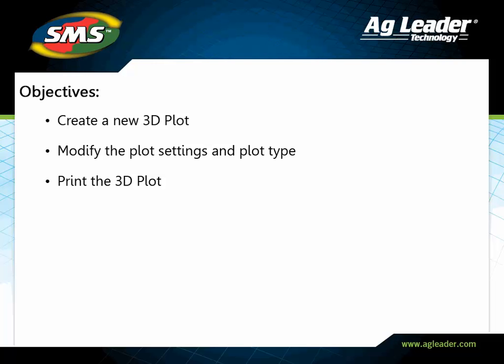In this tutorial, you will learn to create a 3D plot, modify the data being displayed in the plot, change the type of plot being displayed, and print your results.